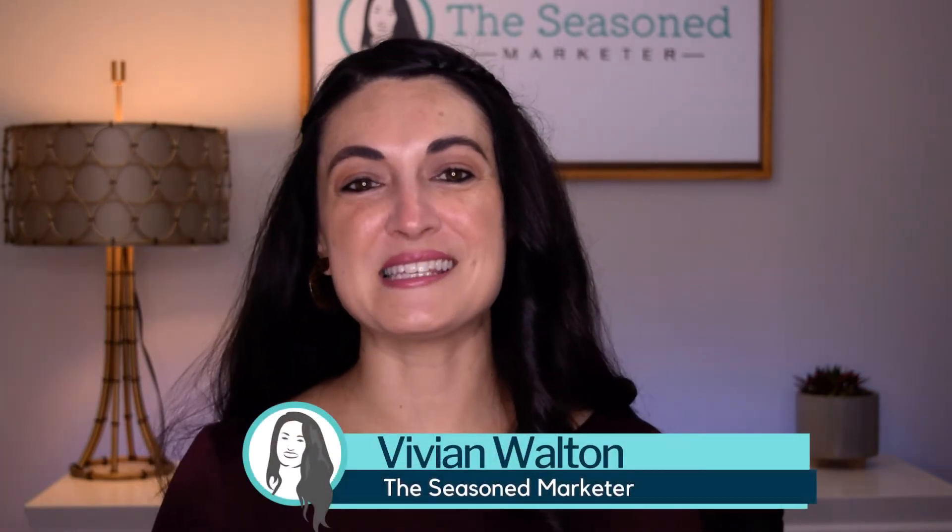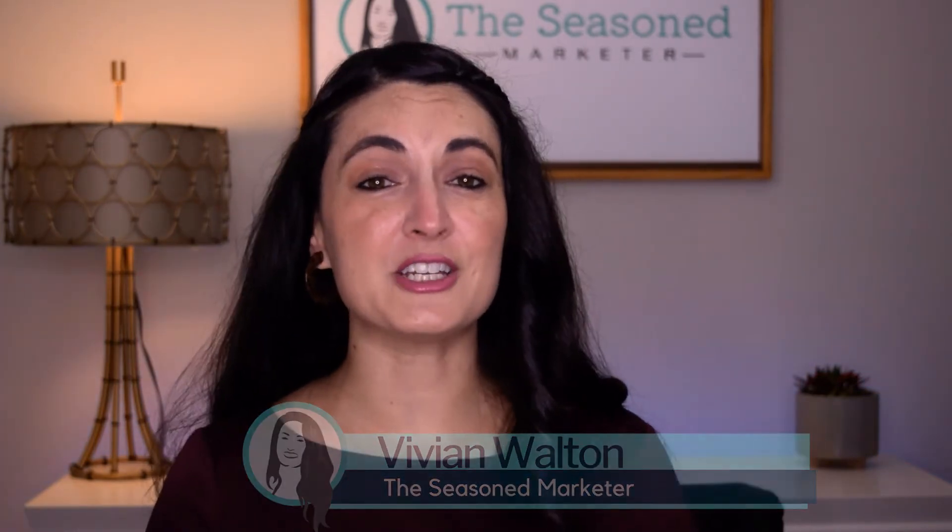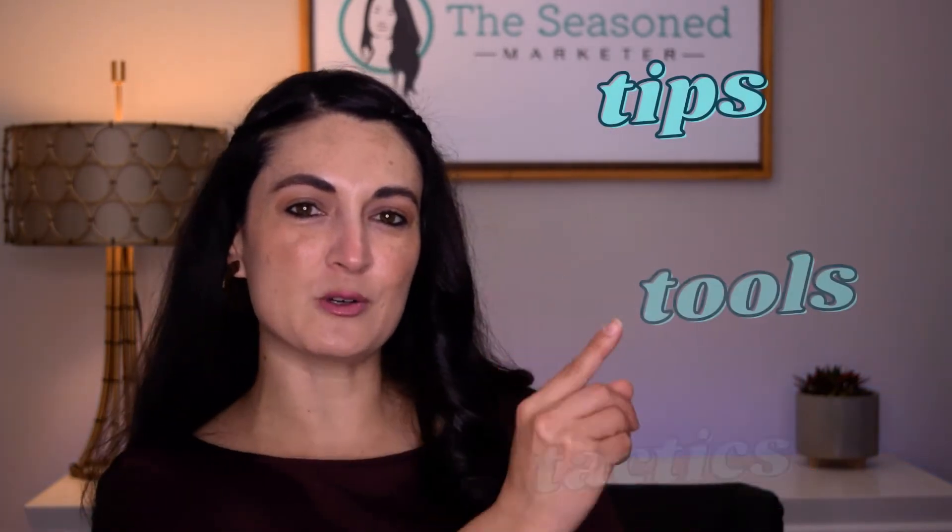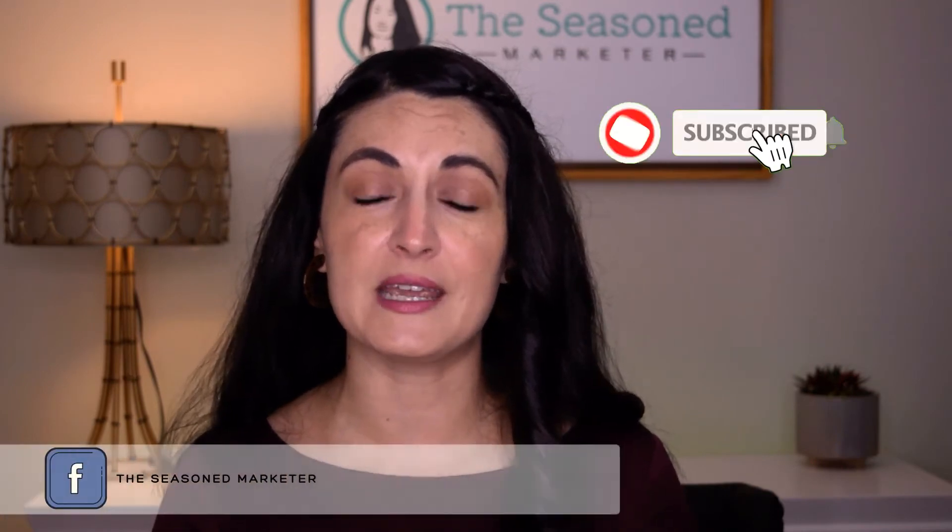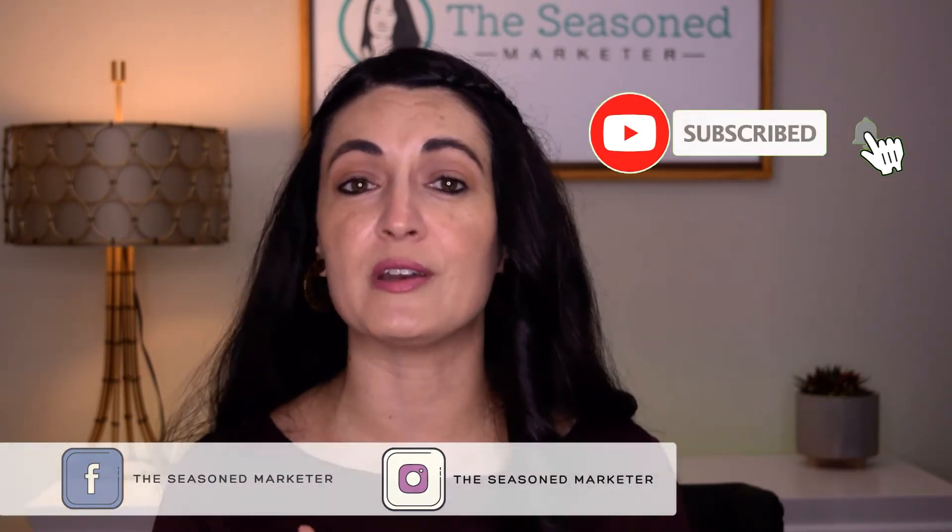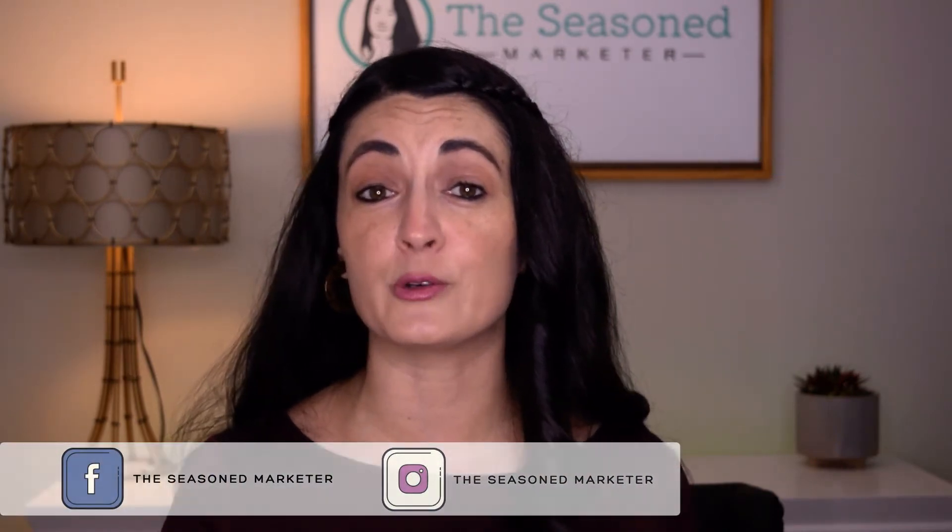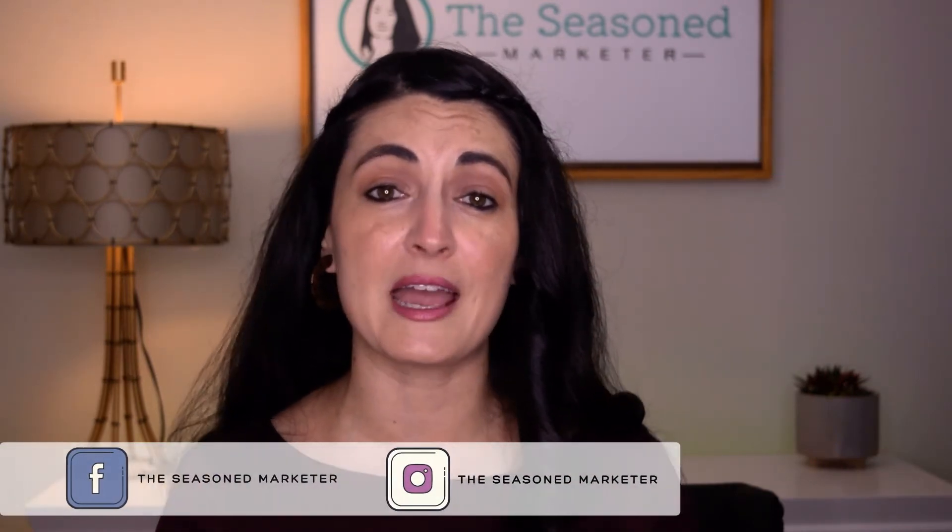Hi, y'all. I'm Vivian Walton, the Seasoned Marketer, and I share marketing tips, tools, and tactics with resourceful business owners. If you're new here, every Monday I release a new marketing video. So if that's something that you want to stay up to date and current with, go ahead and hit that subscribe button right now or follow me on any one of my other social media accounts.